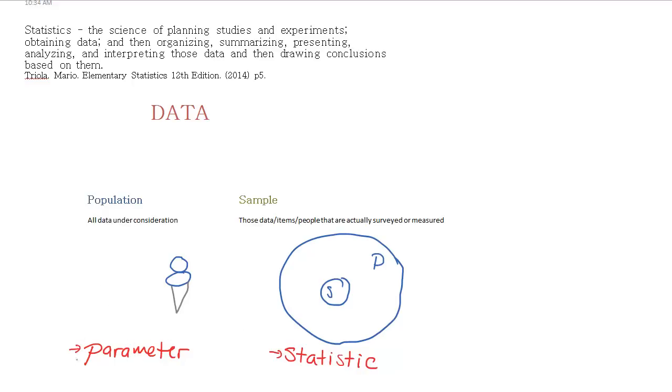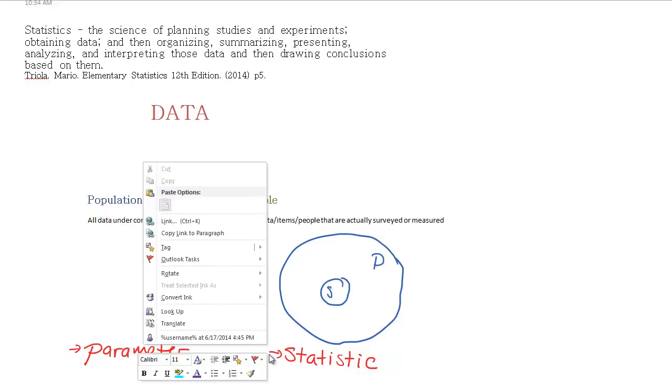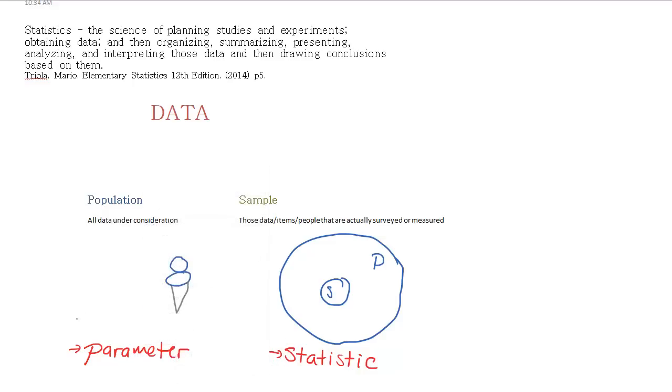the average amount that US households eat ice cream. That would be the whole population. Whereas a statistic is just something like an average or some sort of numerical data about our sample specifically. So if we're talking about a sample, we want to use the term statistic. If we're talking about a population, that would be a parameter.